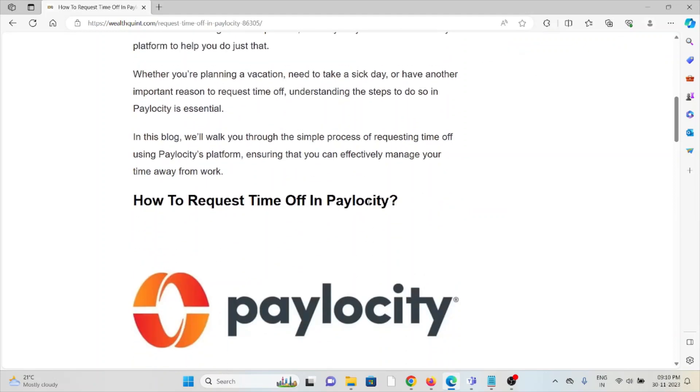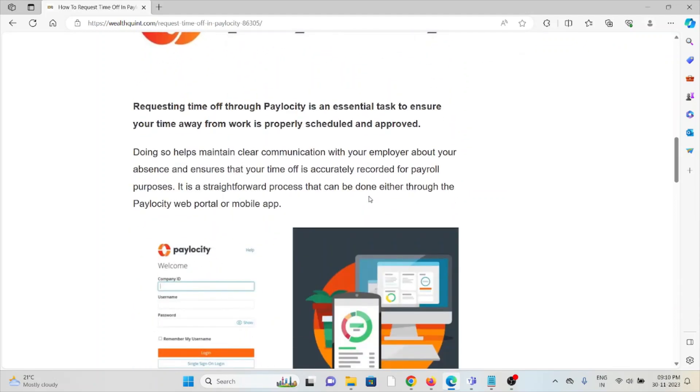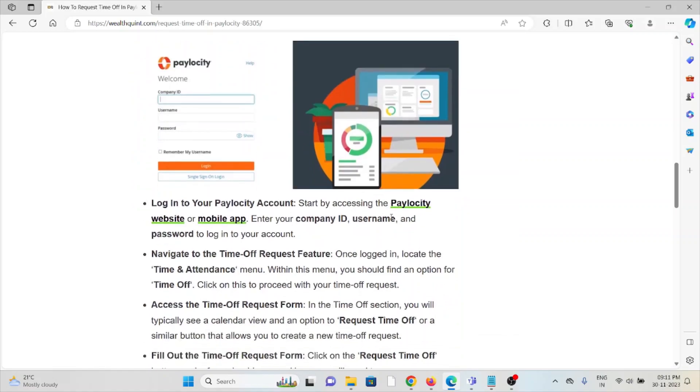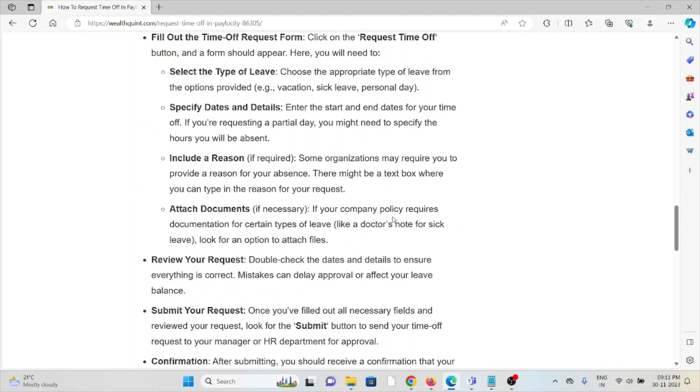So let's see how to request time off in Paylocity. Requesting time off through Paylocity is an essential task to ensure your time away from work is properly scheduled and approved. So let's see some of the methods.